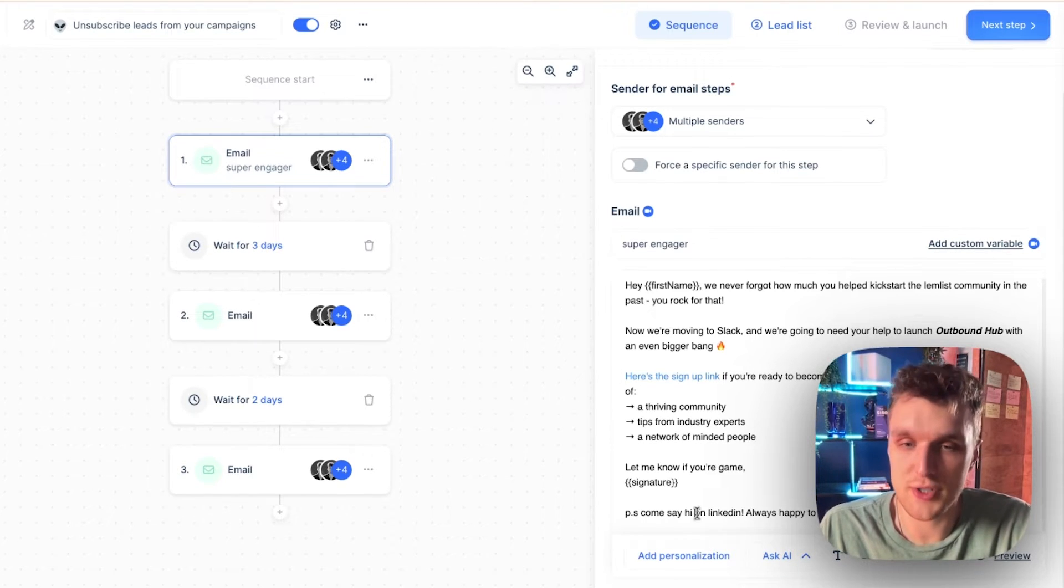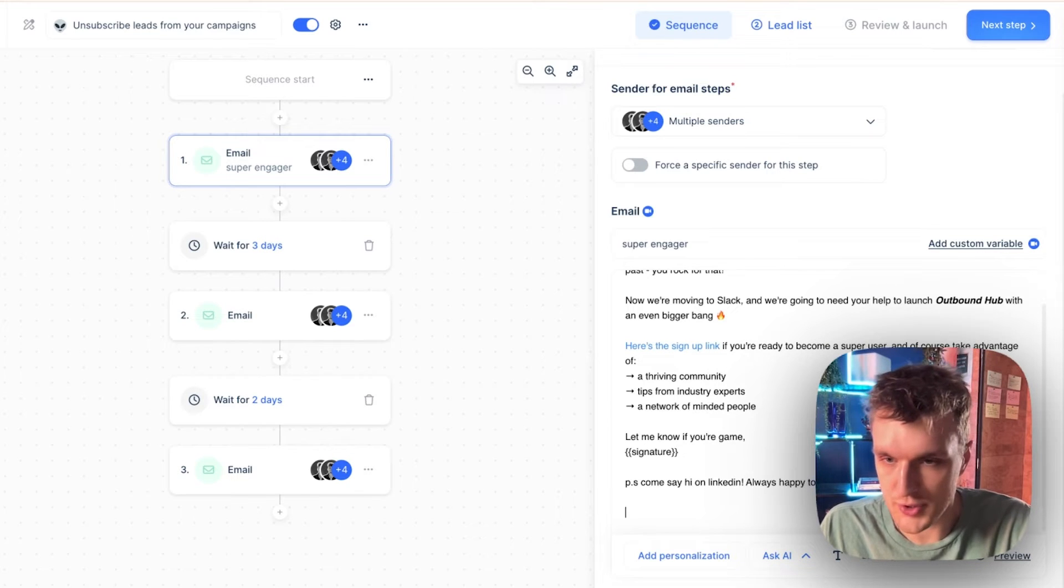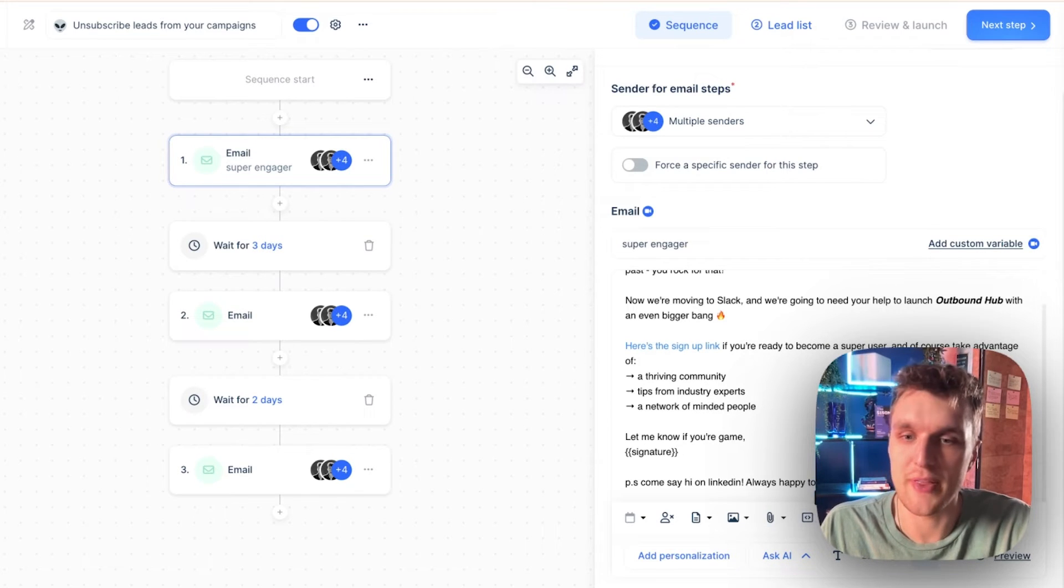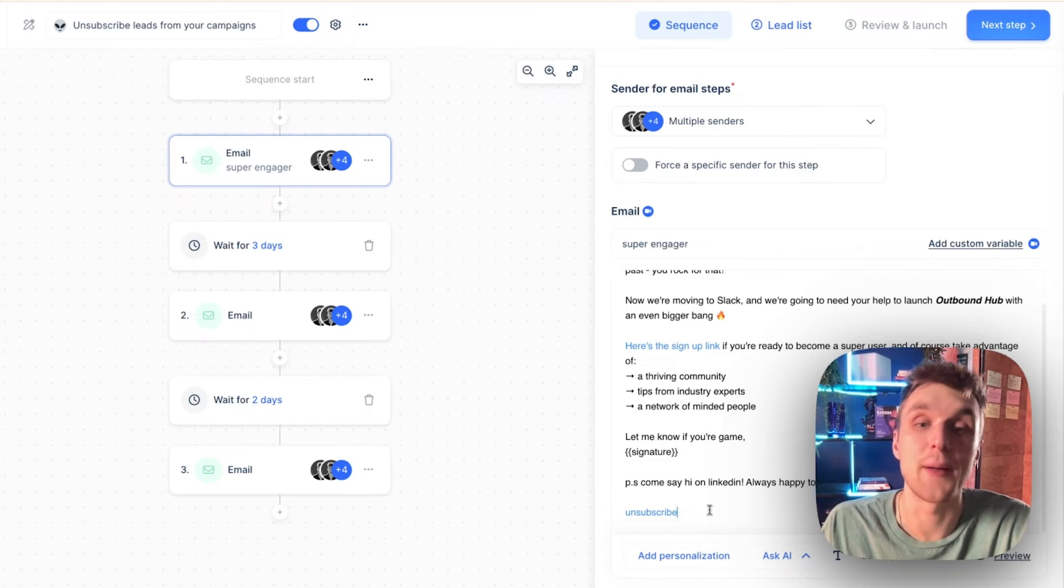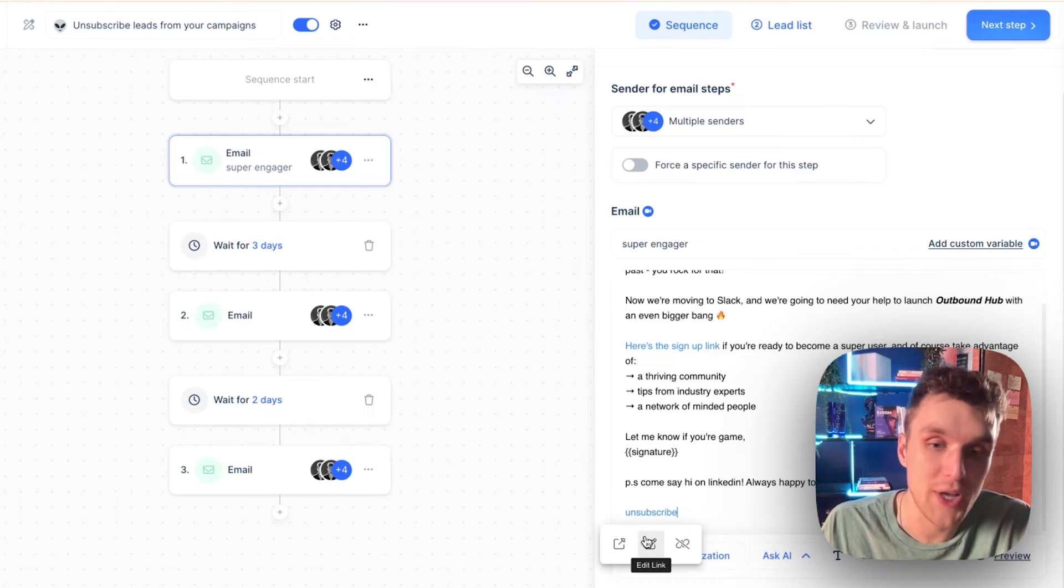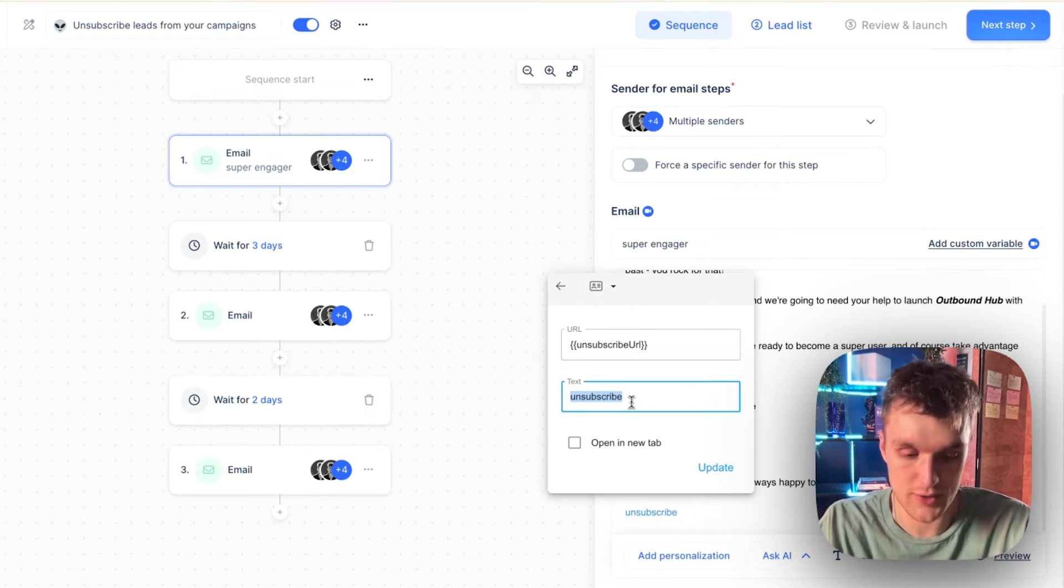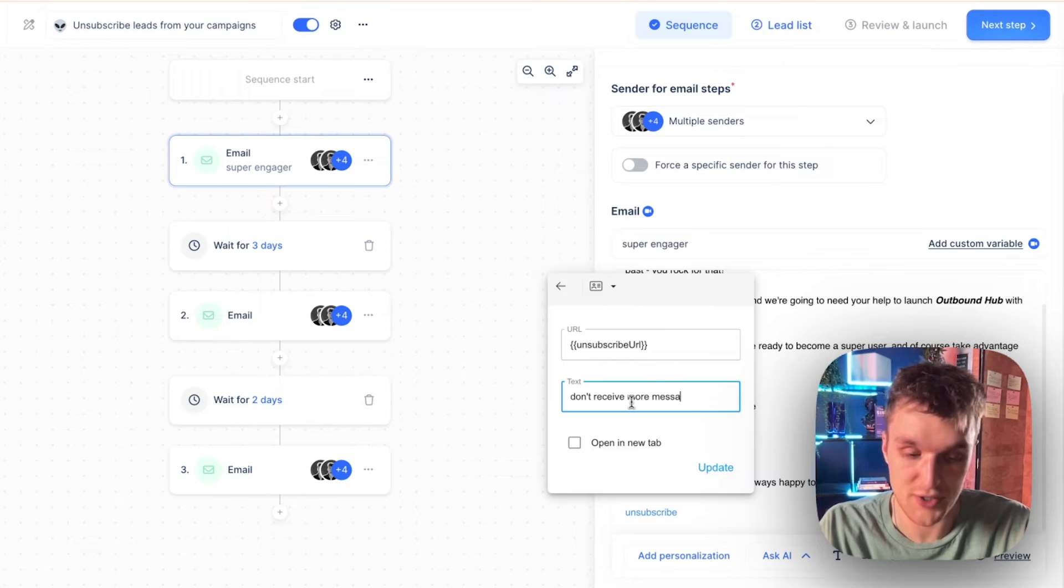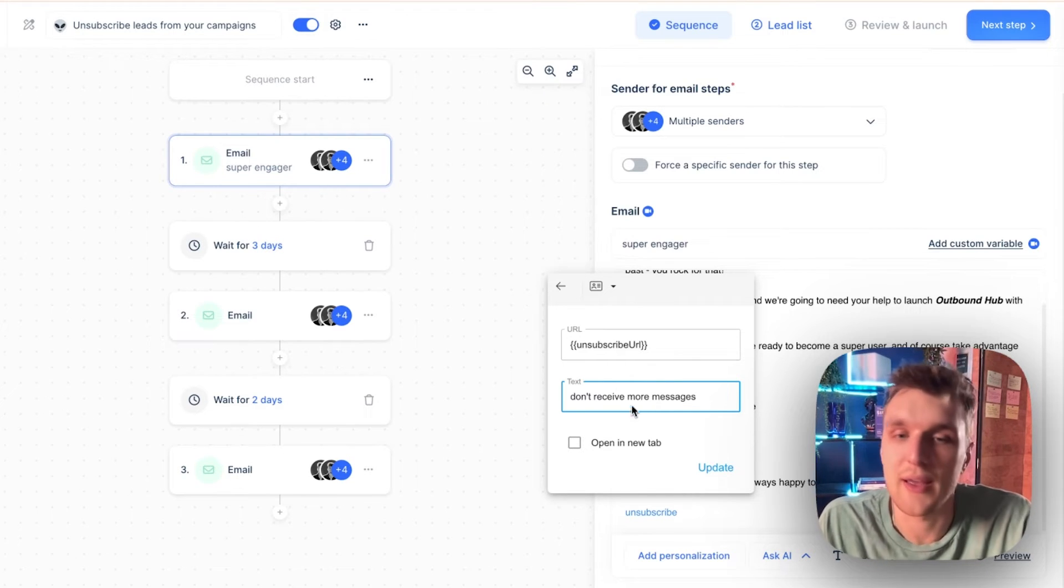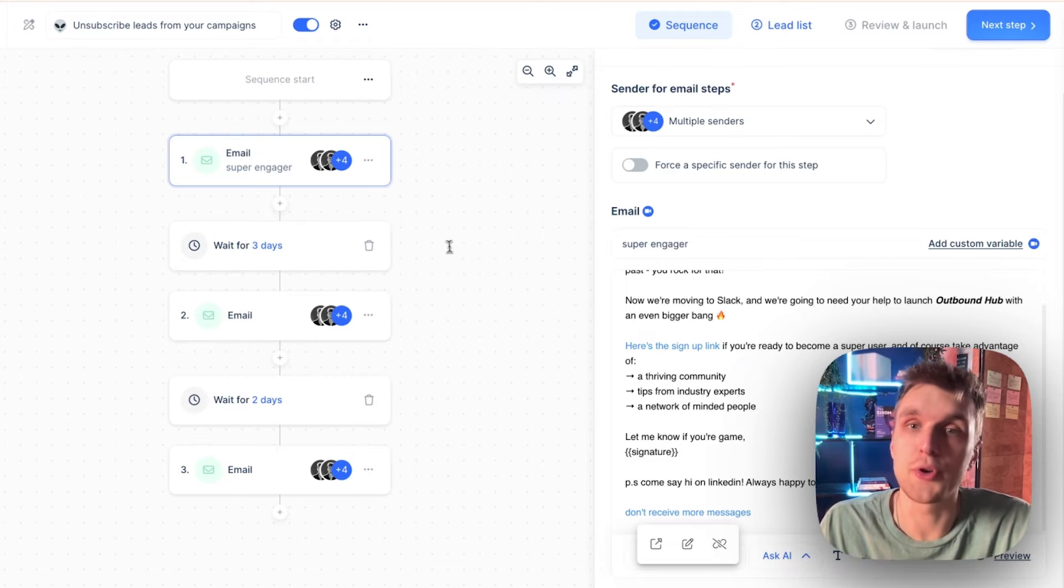So the first couple of ways you can do it: all you do here is go along to this section in your campaign and you add an unsubscribe link. Simple as that. You can of course change the text around the link. You can say 'don't receive more messages,' something like that. And you click update and that will be the link there.